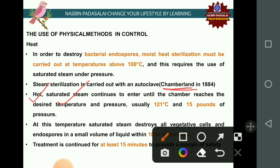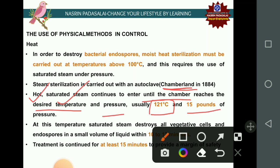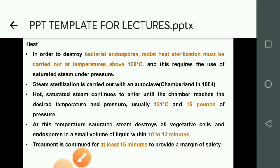At 121°C, saturated steam destroys all vegetative cells as well as endospores. Ten minutes is sufficient, but generally the autoclave must be run for 15 minutes to provide a margin of safety.